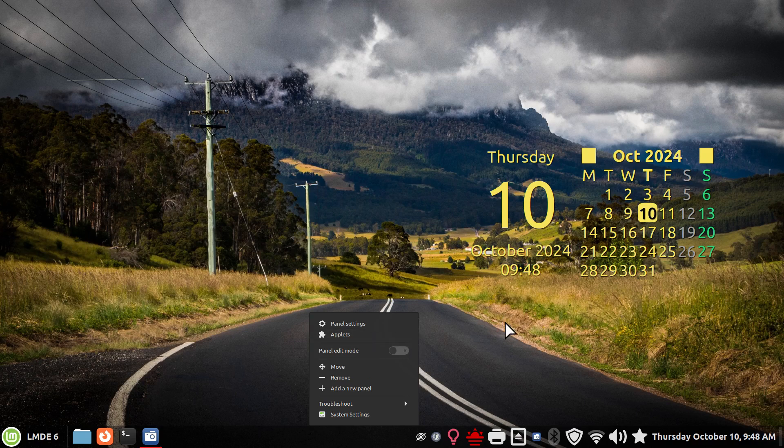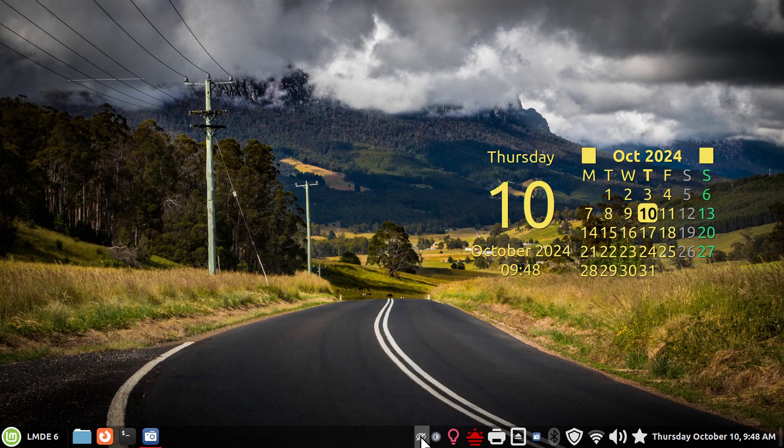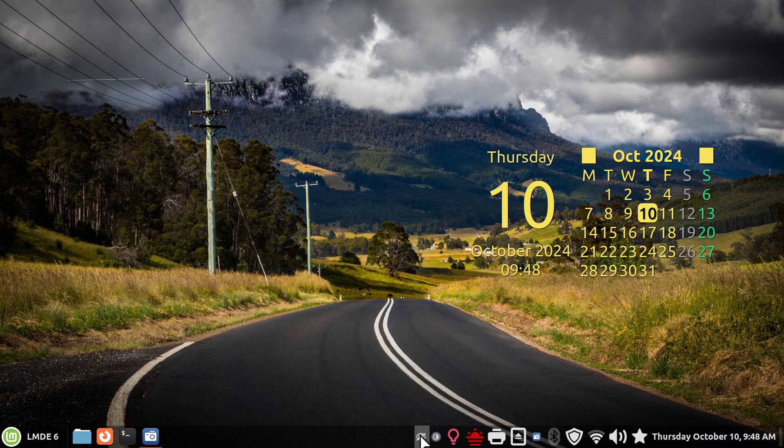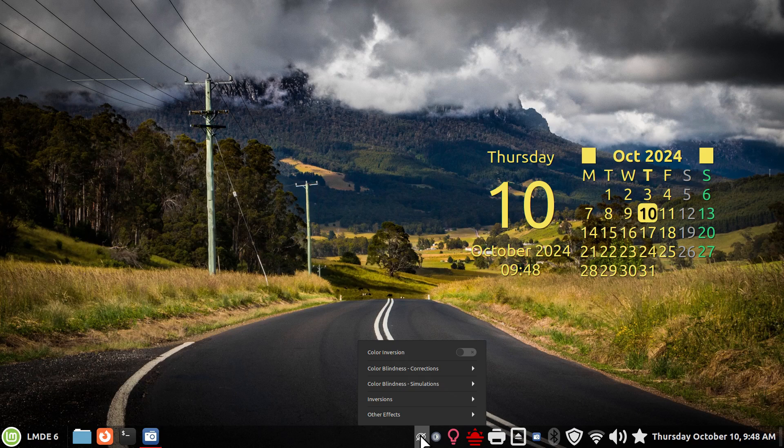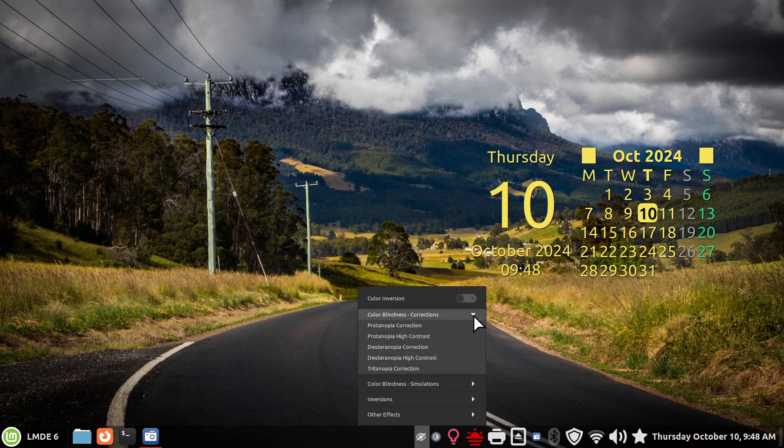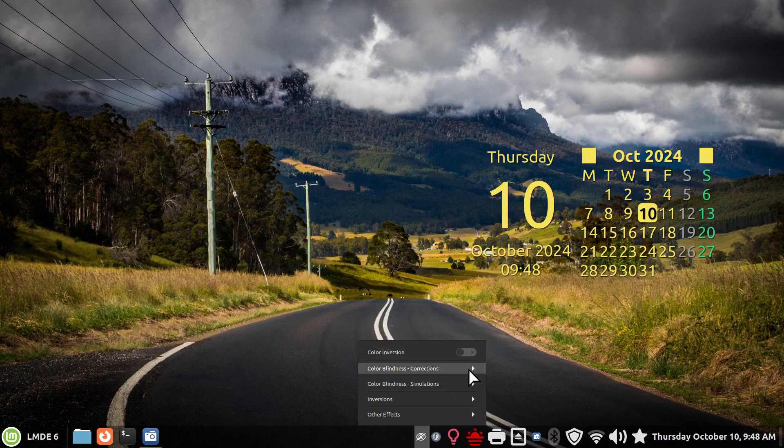So the first tool I have for you, these are all applets and I'll talk about them a little bit later where we can go to Cinnamon Spices and find out more details. The first one is called Colorblind Filters. Now, some of the stuff I'm about to do, I'm going to forewarn you it will turn the monitor very bright depending on what tool I turn on.